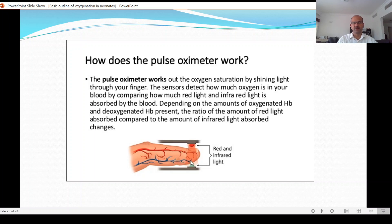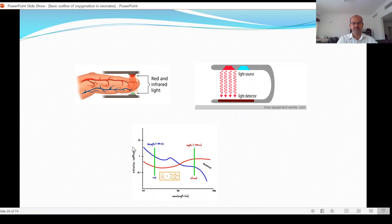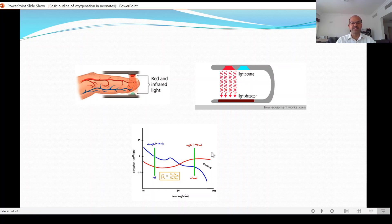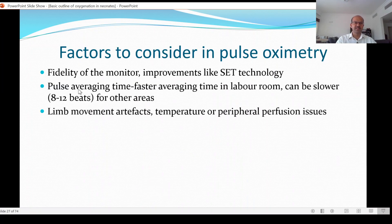You need pulsatile flow — the tips of the fingers are usually vascular unless the patient is hypotensive or cold. The pulsatile flow is extracted because capillaries and veins also contain hemoglobin. The sensors detect how much oxygen is in the blood by comparing how much red and infrared light is absorbed, depending on the amounts of oxygenated and deoxygenated hemoglobin. Different companies have slightly variable measurements for the same reading because their algorithms are slightly different.